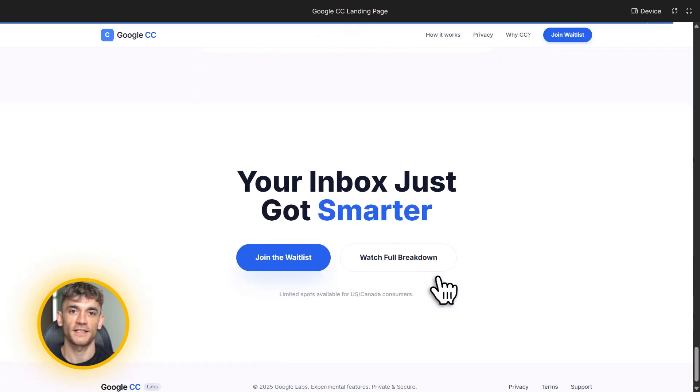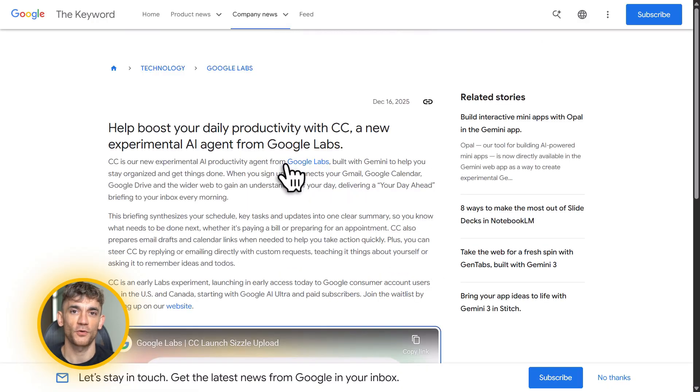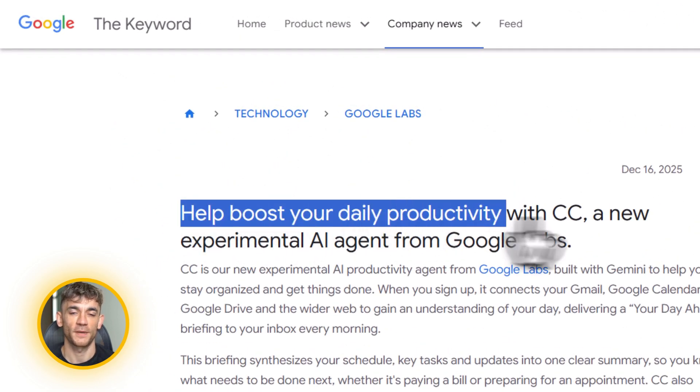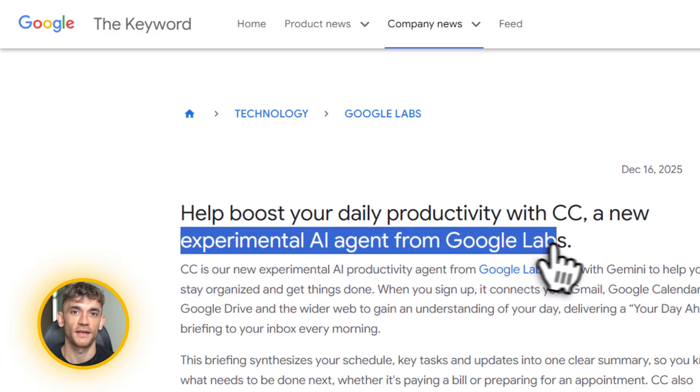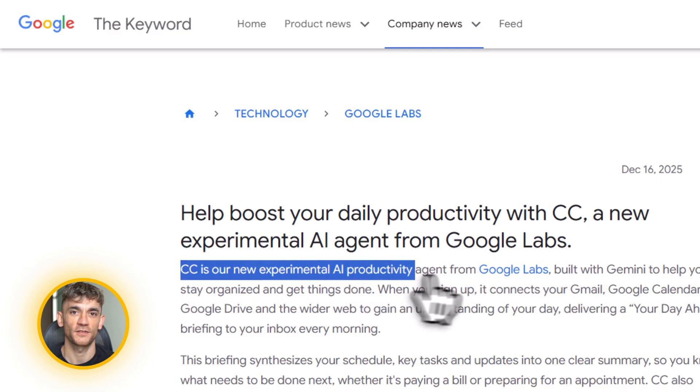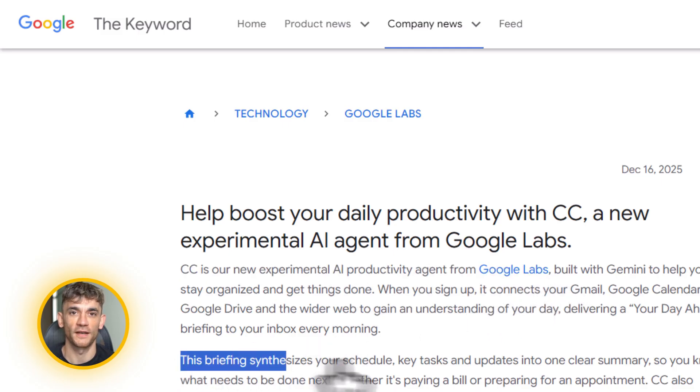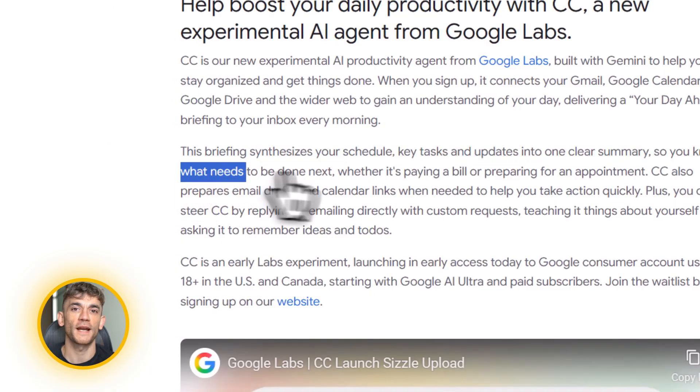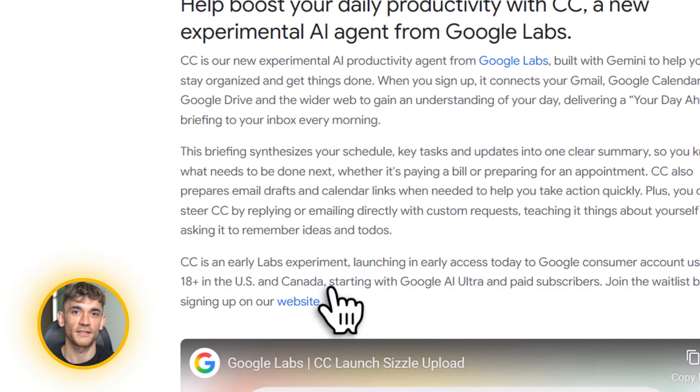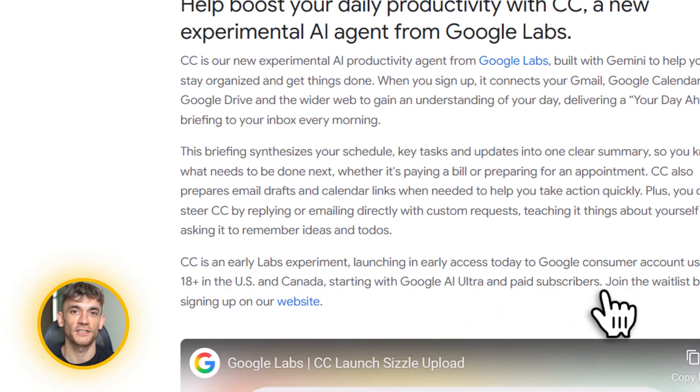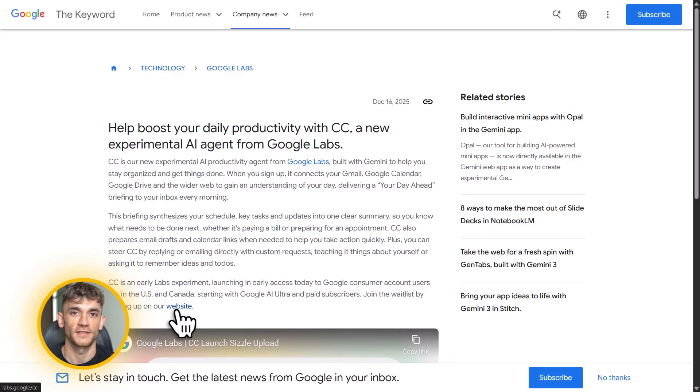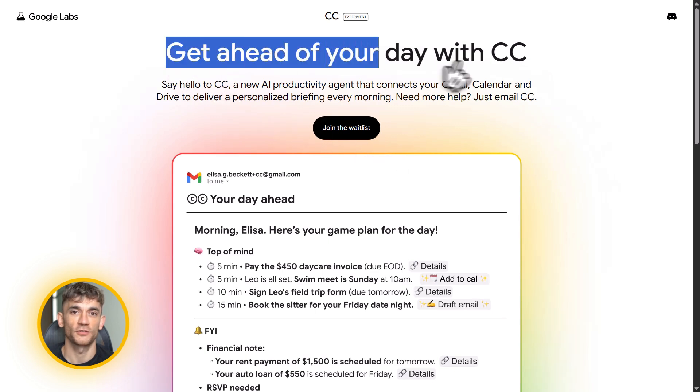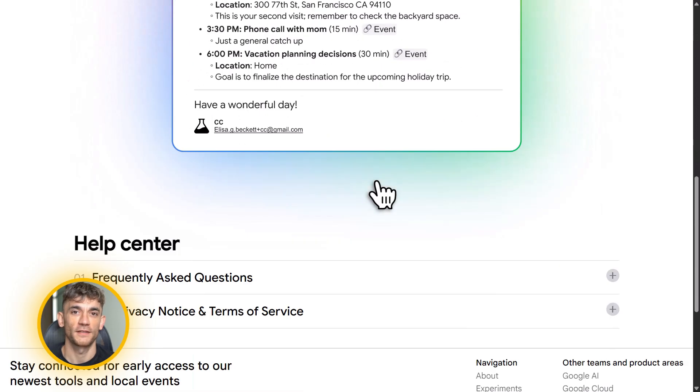Now, here's what I think is coming next. Right now, CC only works with consumer Gmail accounts, but Google is absolutely going to roll this out to Workspace. When that happens, entire teams will be able to use this. Imagine your whole company getting daily briefings. Imagine CC coordinating between team members. Imagine it tracking project deadlines across departments. That's the future. And it's probably coming in the next few months. Google is also going to add more integrations. Right now, it's Gmail, Calendar, and Drive. But imagine if it connected to Slack or Asana or your CRM. Imagine CC managing your entire business workflow. That's where this is headed. And the fact that it's free right now means Google is serious about getting people hooked on it. They want this to be the standard. They want everyone using CC. And honestly, if it keeps working this well, I think they'll succeed.